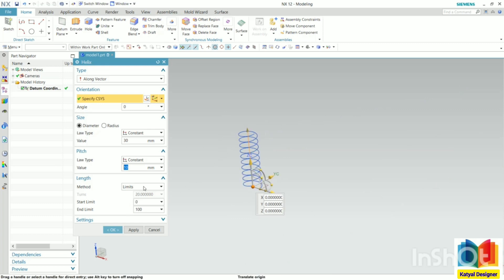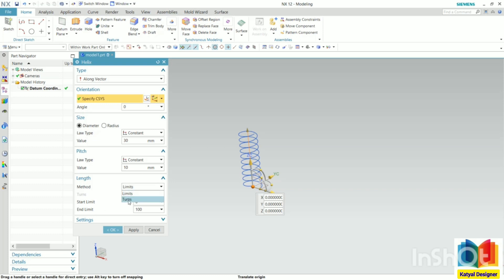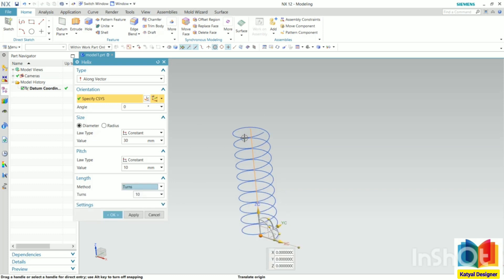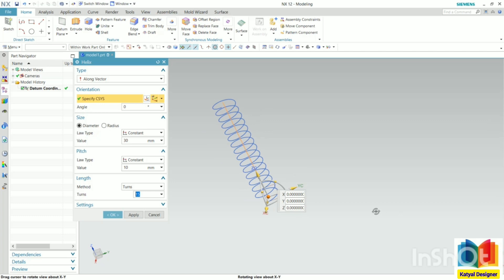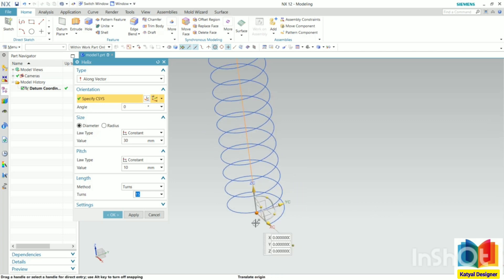For the length, we have two parameters. We can define the value of length or we can specify the number of turns. If I specify the limit, it will take the start limit and end limit. For the number of turns, we can specify the number here. Let's say I specify 15 turns and press enter. Now the coil is created with those turns.